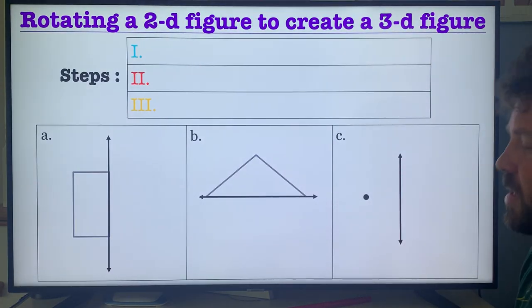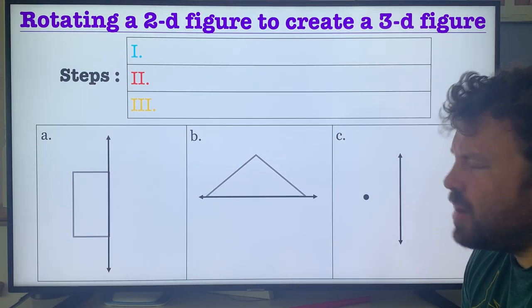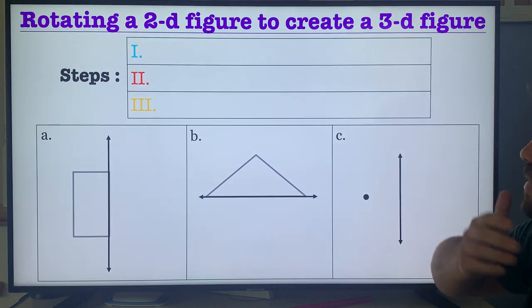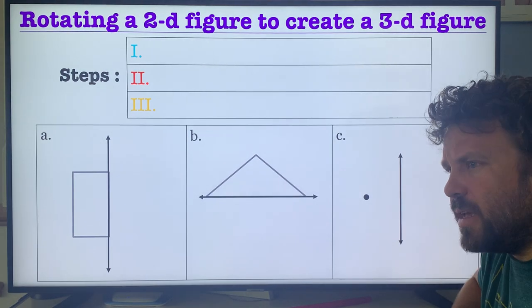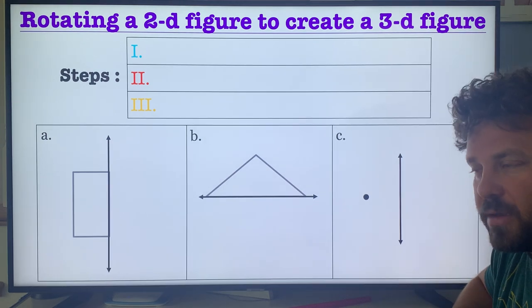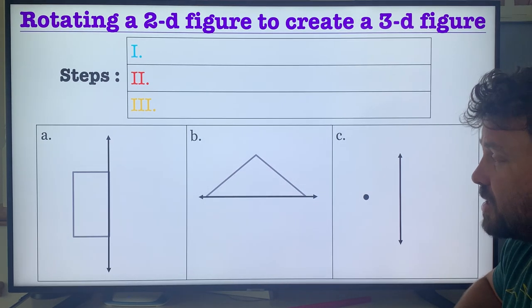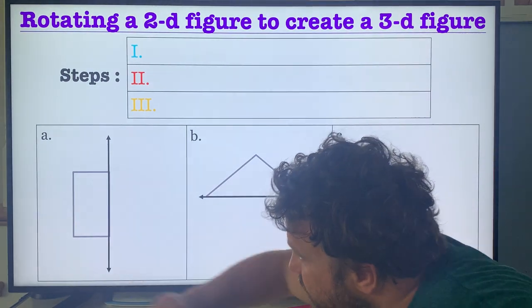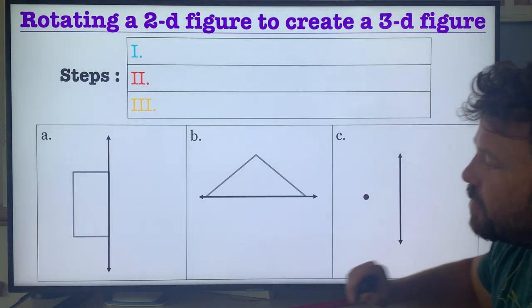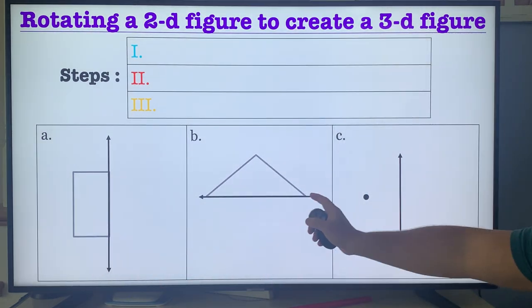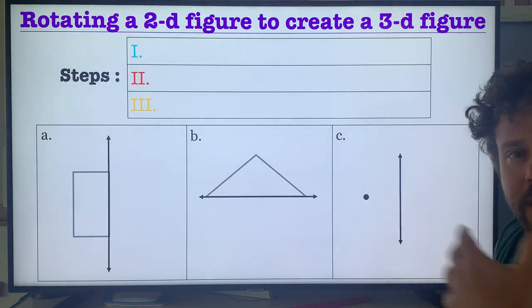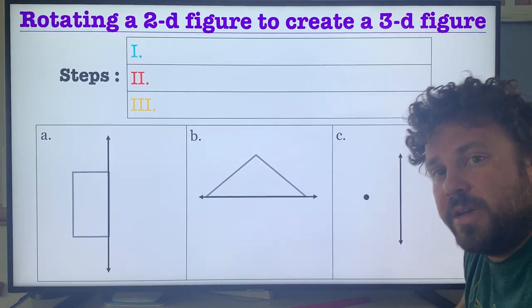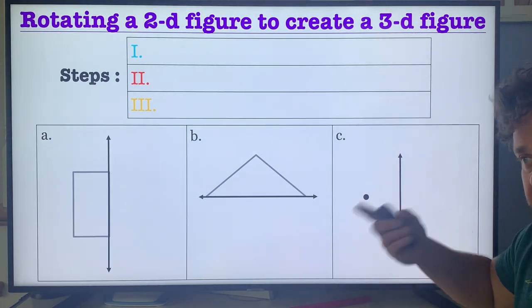We're going to start with this lesson: rotating a two-dimensional figure to create a three-dimensional figure. Nowadays with mechanical engineering and manufacturing, this stuff is actually useful in real life. If I have this rectangle, this triangle, or this dot, and I rotate it around the vertical axis, the horizontal x-axis, or any line in general, and take the figure and rotate it around, it will create a three-dimensional figure if I leave every piece that it rotated in its path.